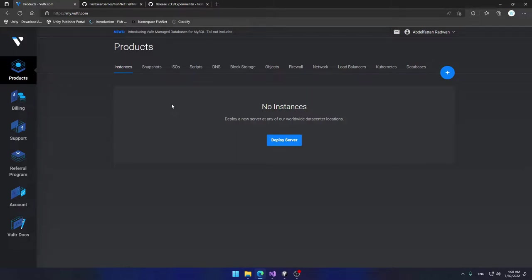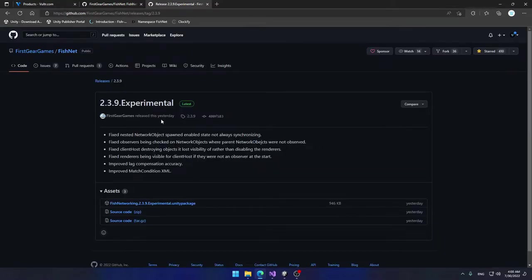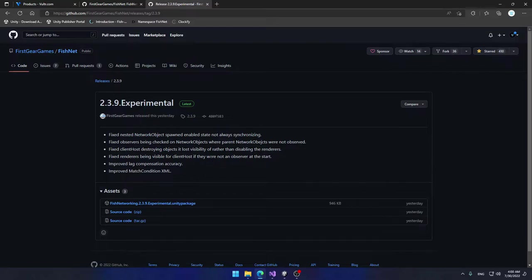As I mentioned, I'm going to show you how to use FishNetworking to create a game and then create a server for that game and host it on Vultr.com. I'm going to be using FishNetworking 2.3.9 experimental, which you can get from GitHub. I'll leave a link in the description.